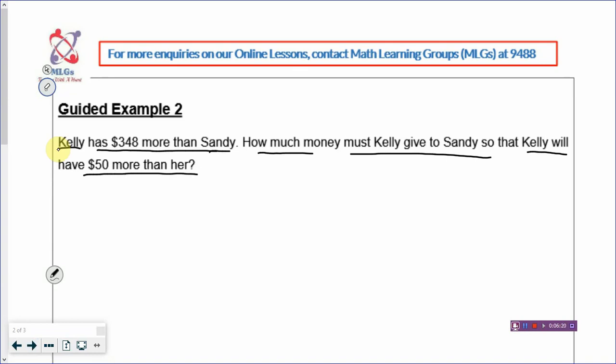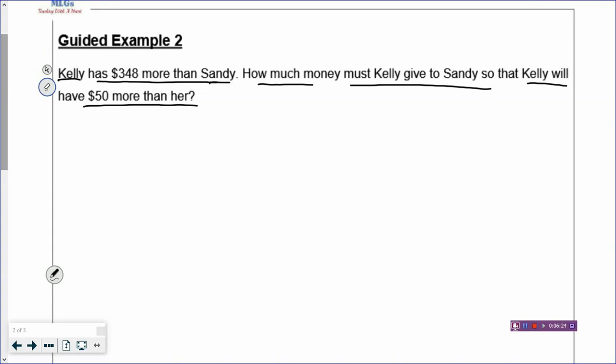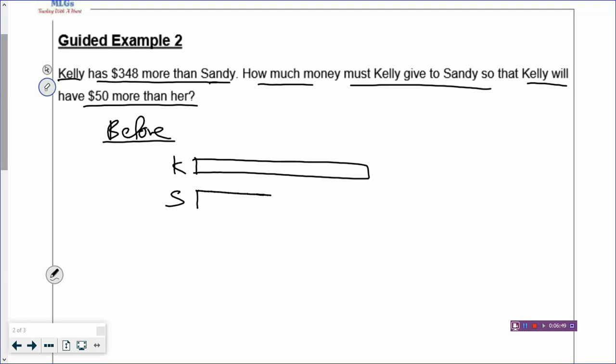And then what's the after? Kelly has now $50 more than her. So it seems to be a little hard to solve, but always remember, when you can draw out the problem, it becomes actually very easy. So focus on drawing out the sentence — don't start thinking about how to solve. So let's draw out the before model first. Kelly has more than Sandy, so you draw a long rectangle for Kelly and a short rectangle for Sandy.